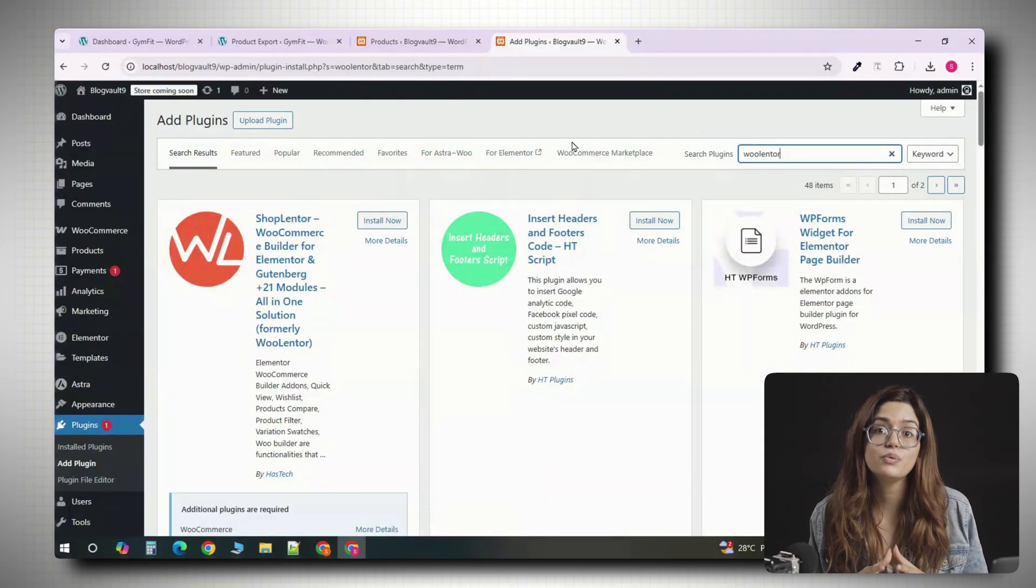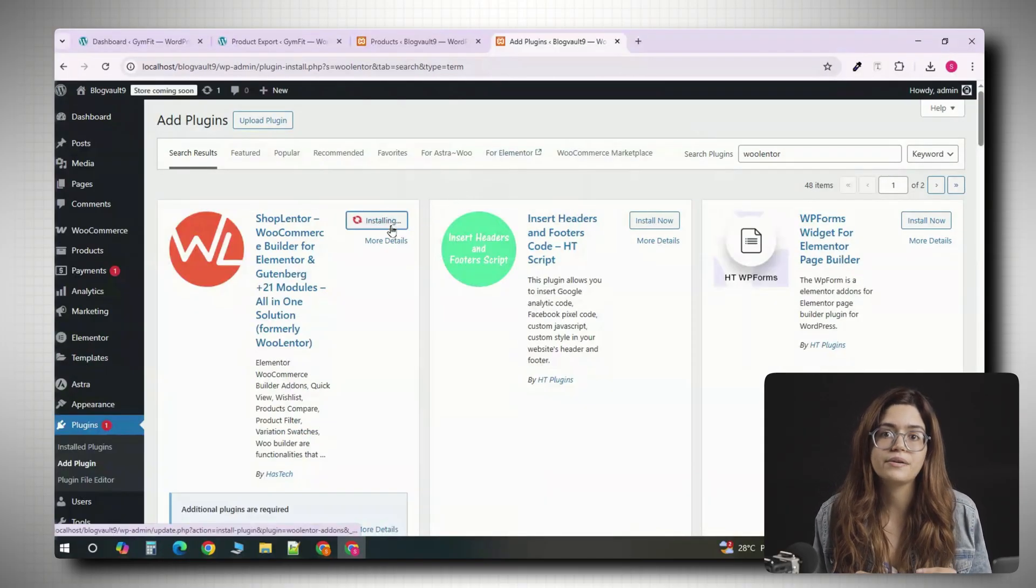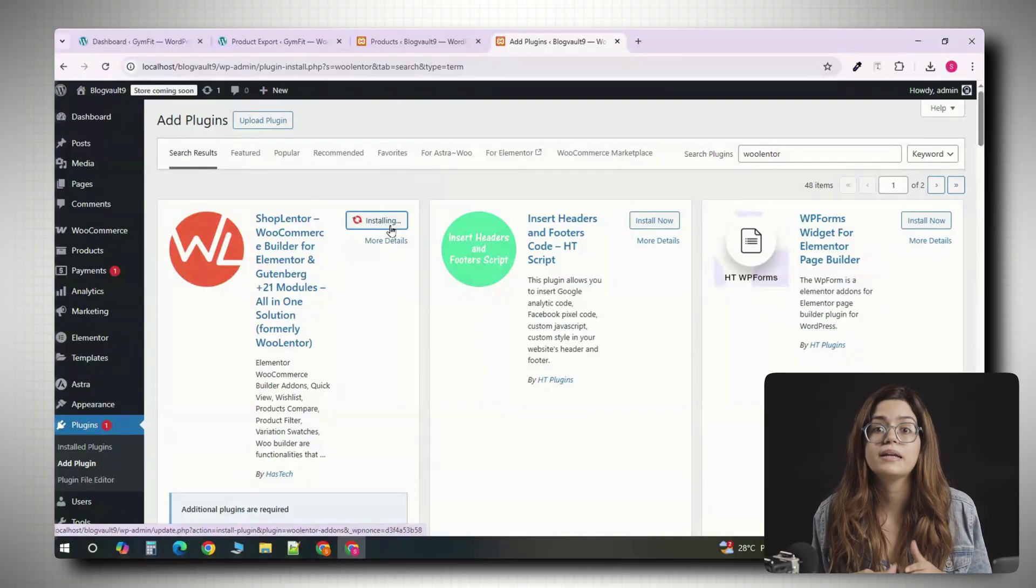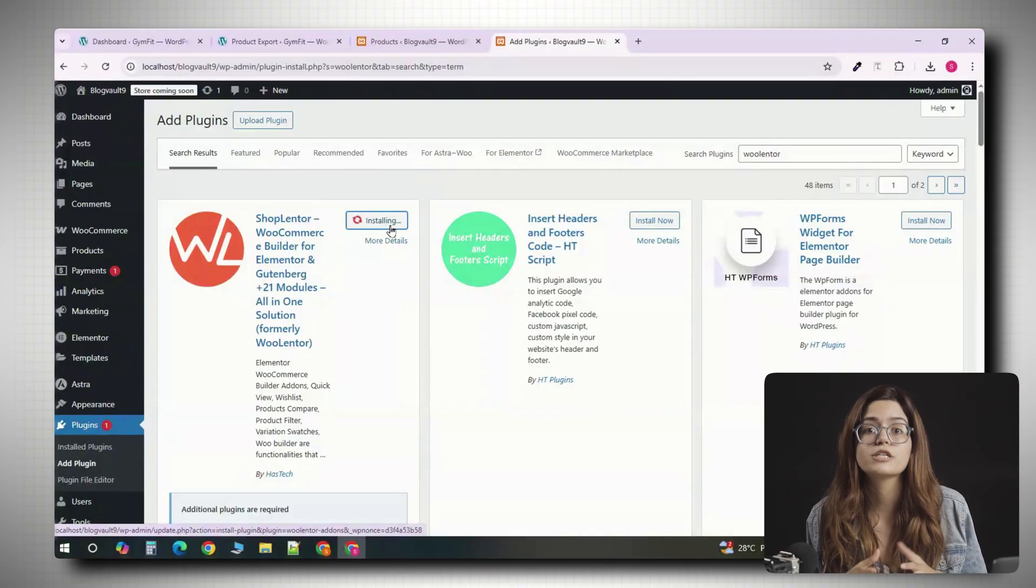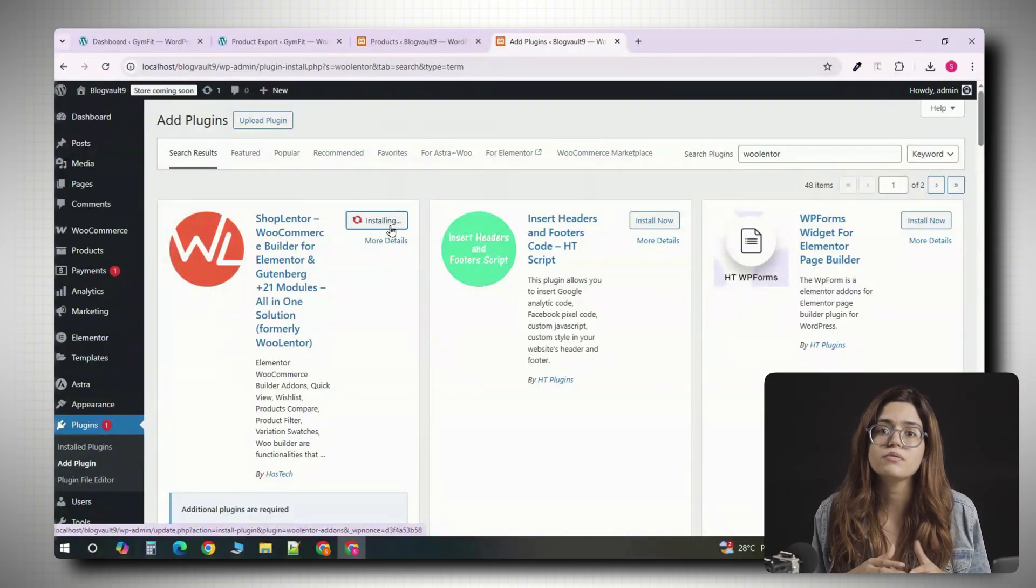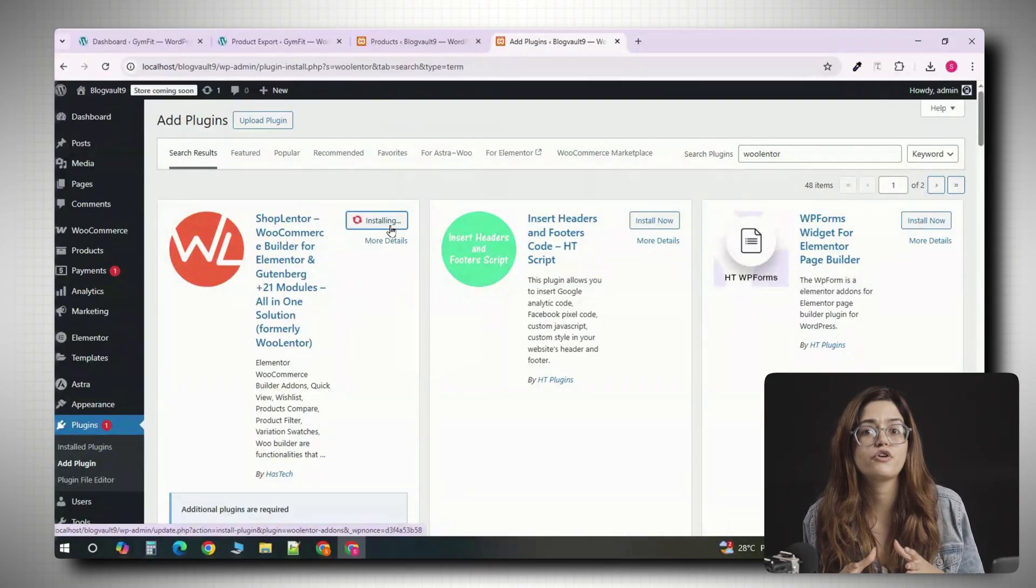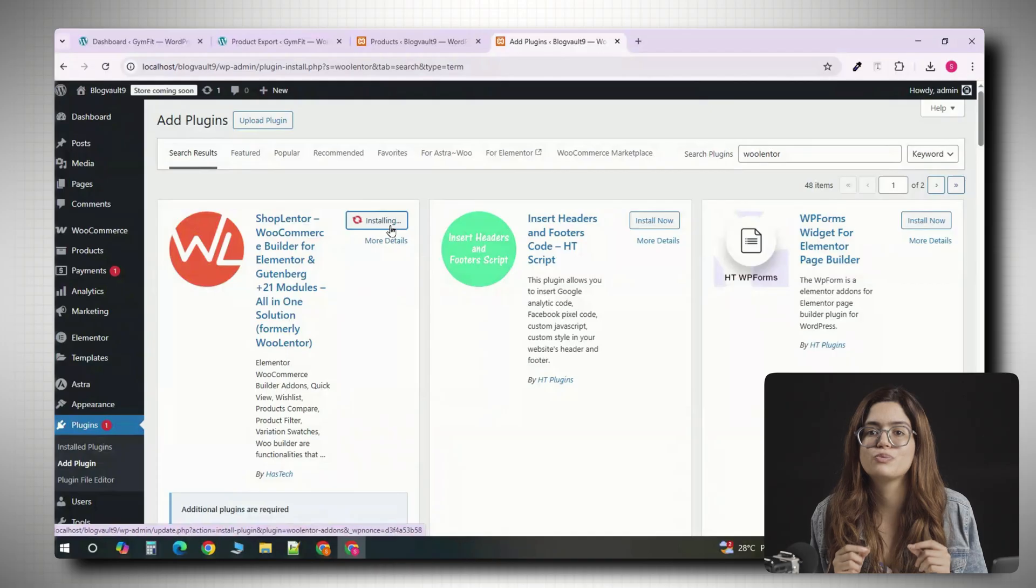Elementor is the visual page builder we'll use to design the shop layout. Next, you will need WooLenter, also called ShopLenter. This plugin connects WooCommerce with Elementor so you can design every part of your shop page visually.